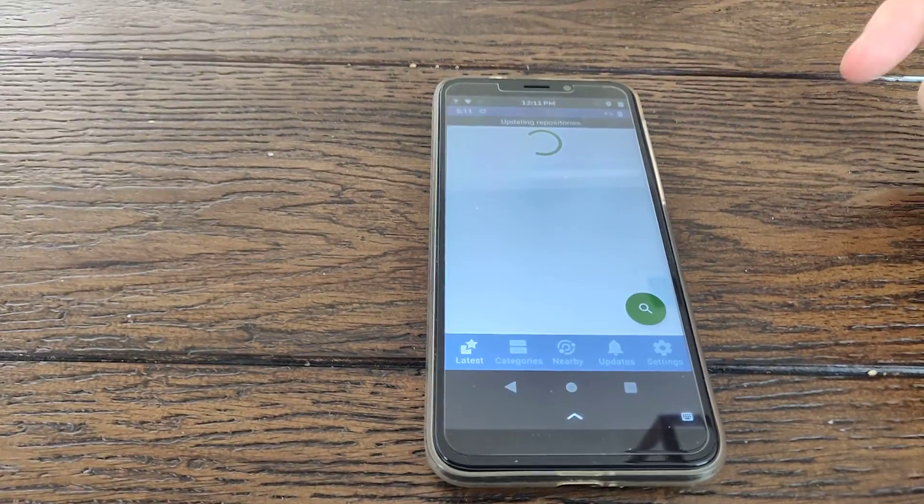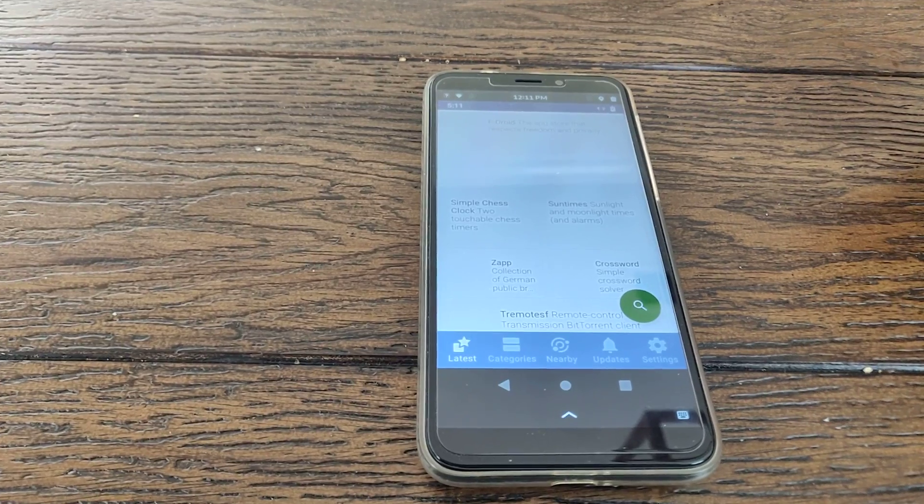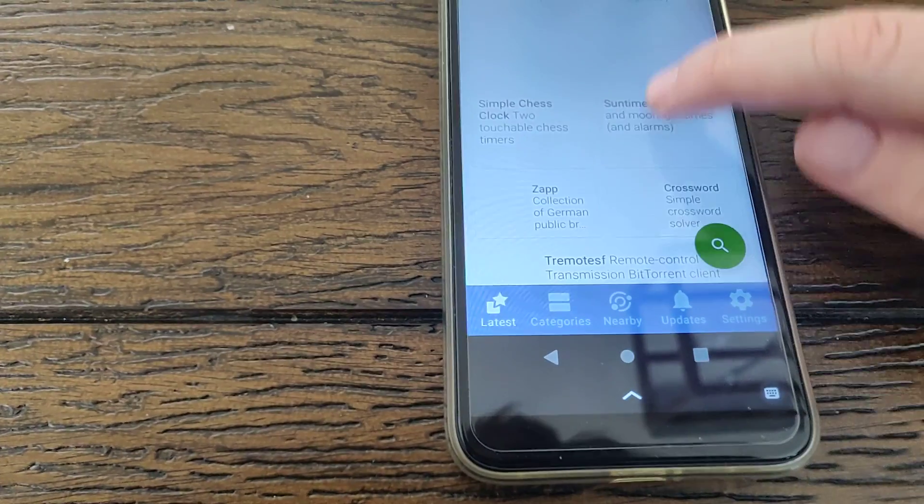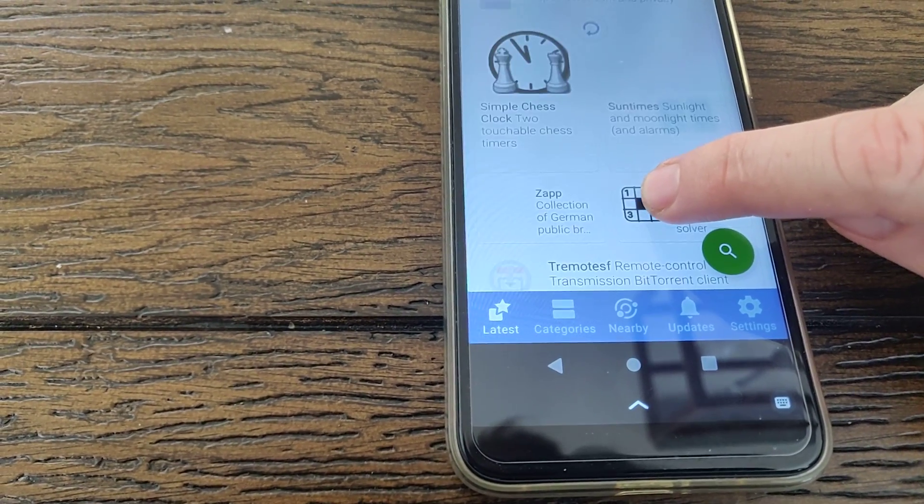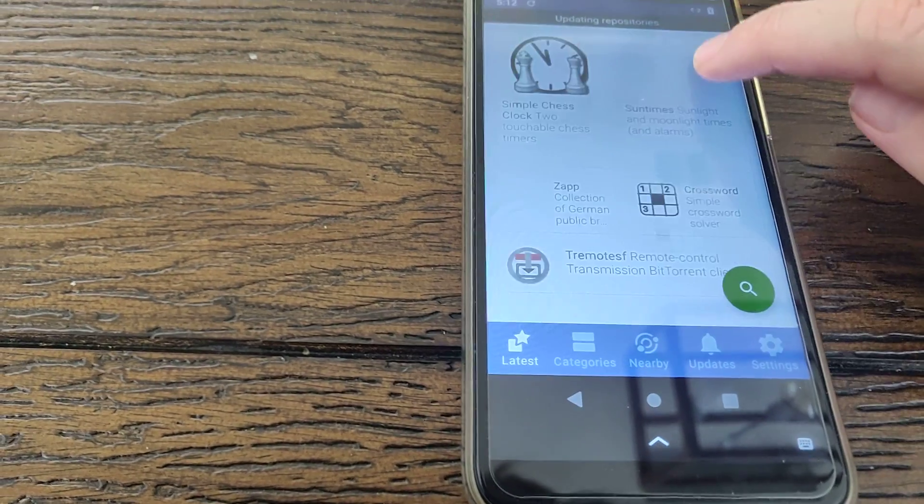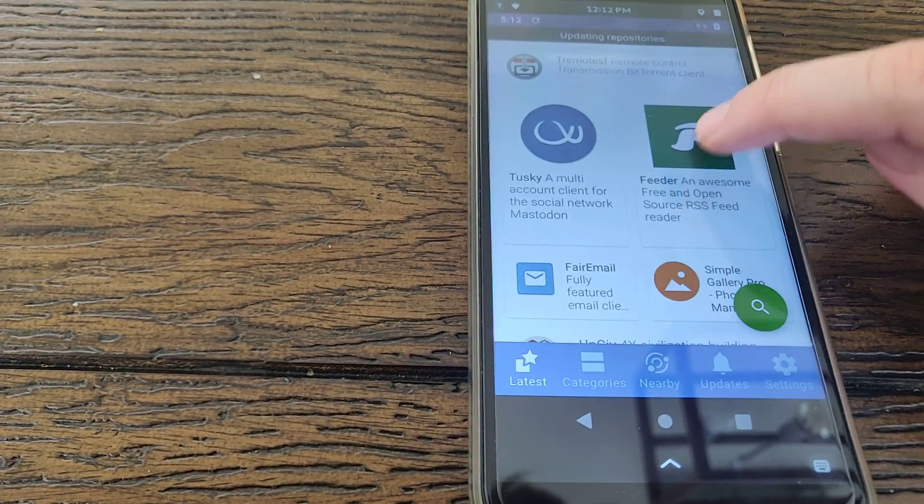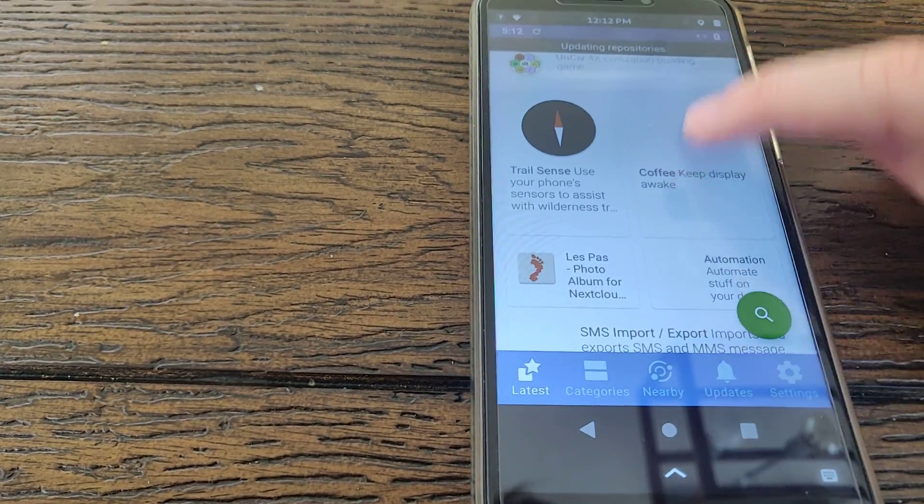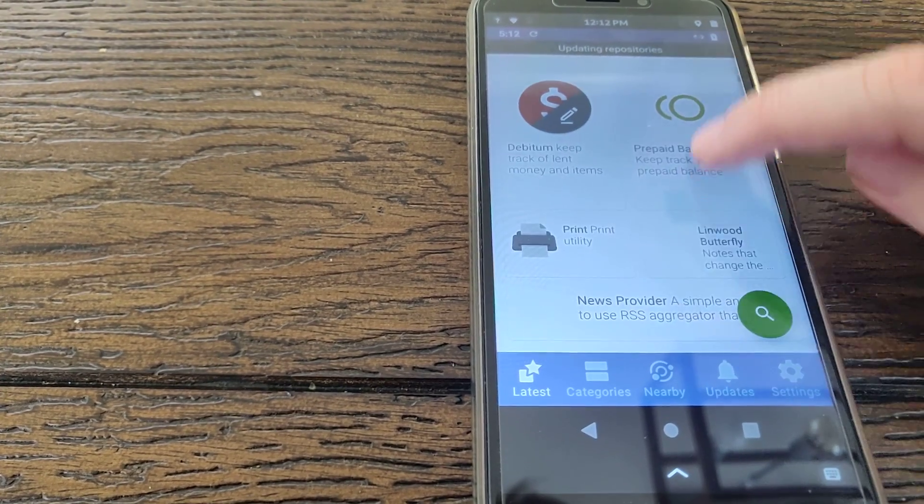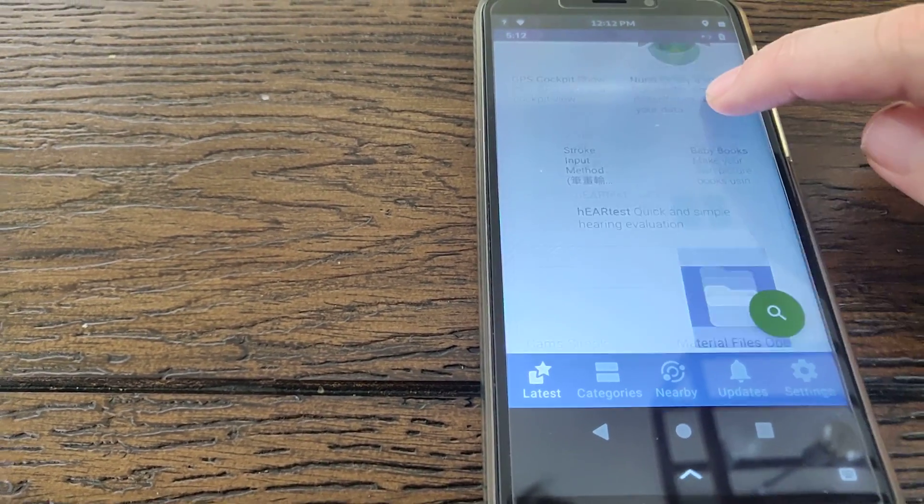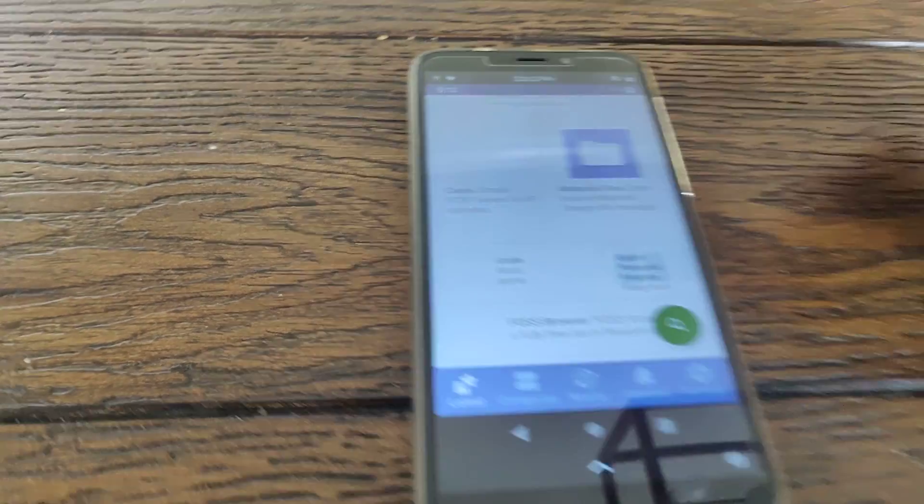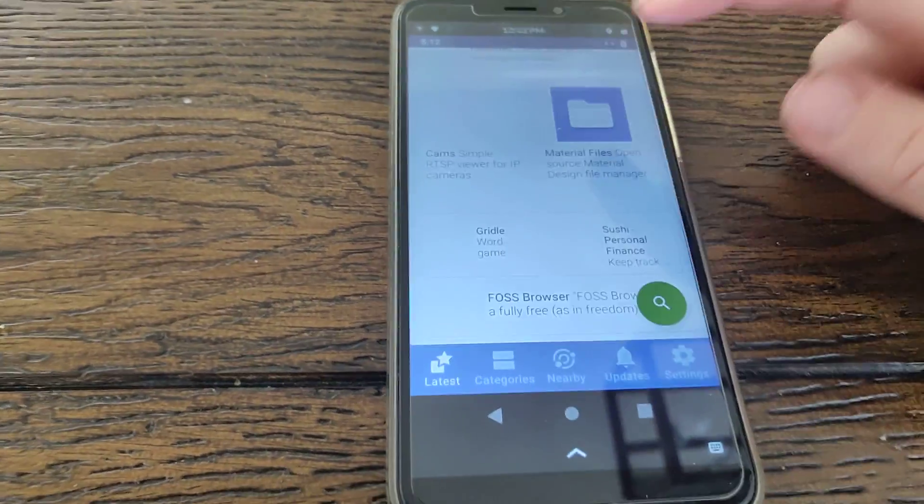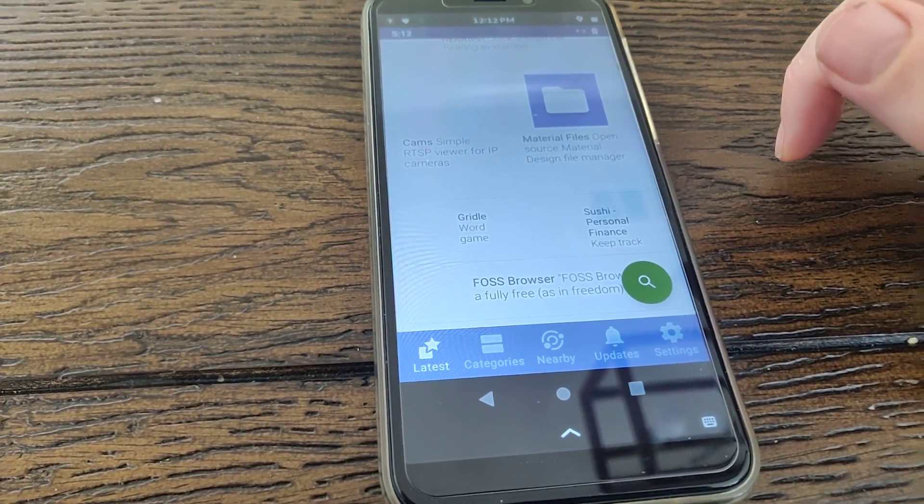And sometimes FDroid has to do some updates in the backend, so that's why it takes a while to launch. I guess we can run through installing one of these apps, so you can kind of get an idea of how that feels. Print utility. Okay, let's try a file manager.